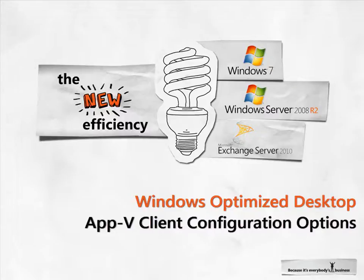AppV strives to create a seamless user experience to ensure that the user is not confused by launching a physical or virtual application.